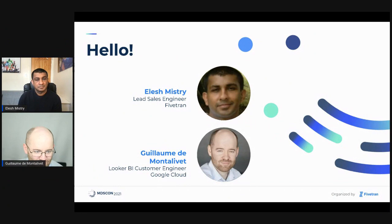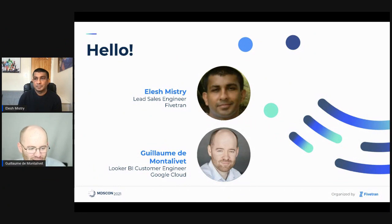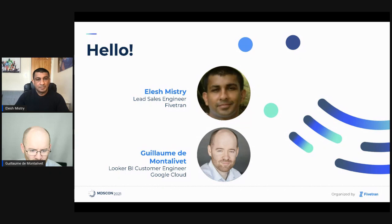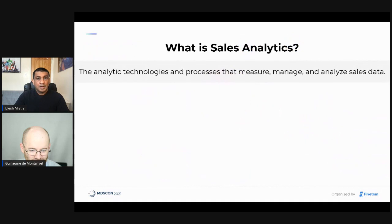Hi, everyone. My name is Guillaume. I also have a background mostly in BI and also a bit of ETL. I'll be presenting more on how you can surface the data using a BI tool. Perfect. Thanks, Guillaume.